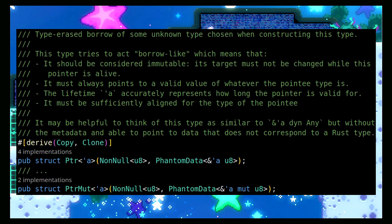We can see with these Pointer and PointerMut types that they have the lifetime parameter and they don't have the type we're pointing to, and they just wrap a normal raw pointer, because that's still kind of what we're using.